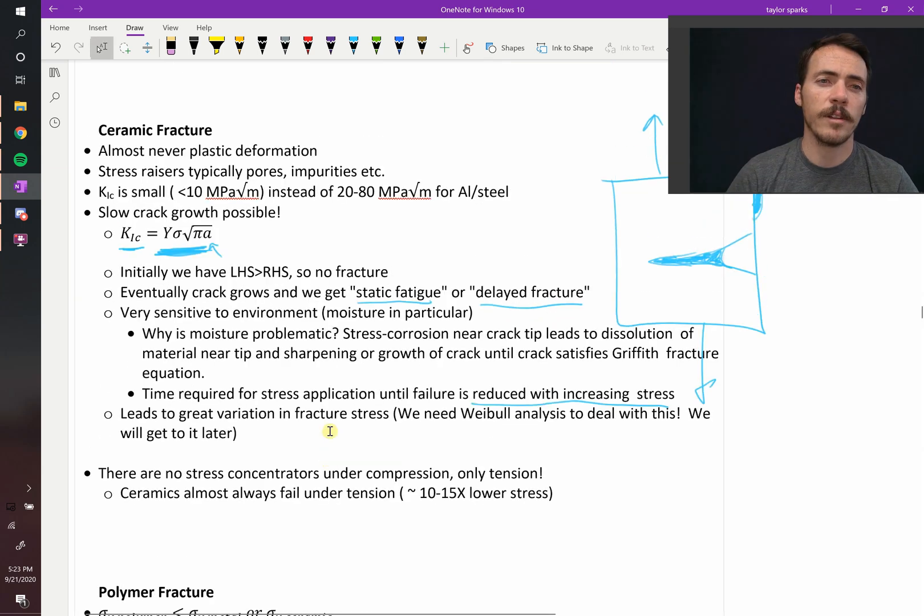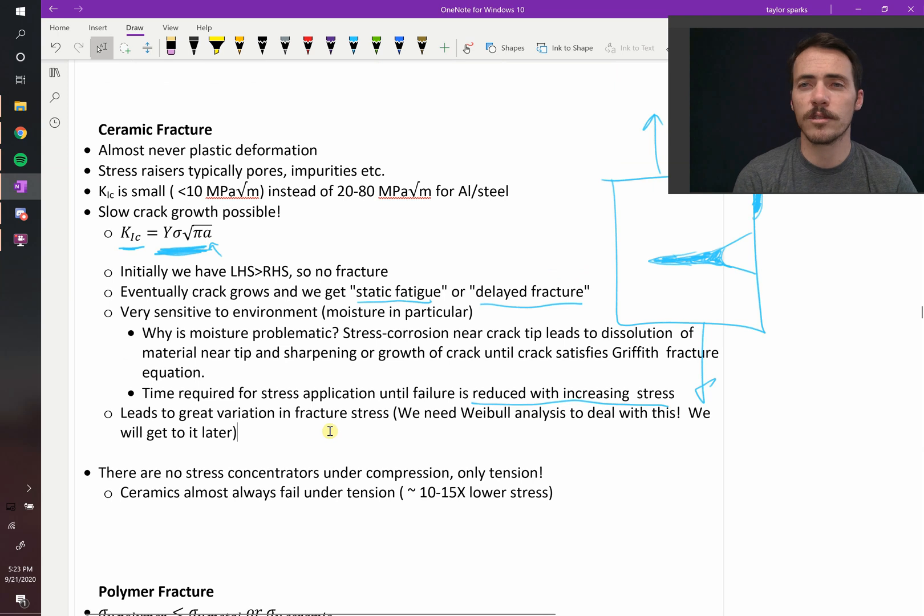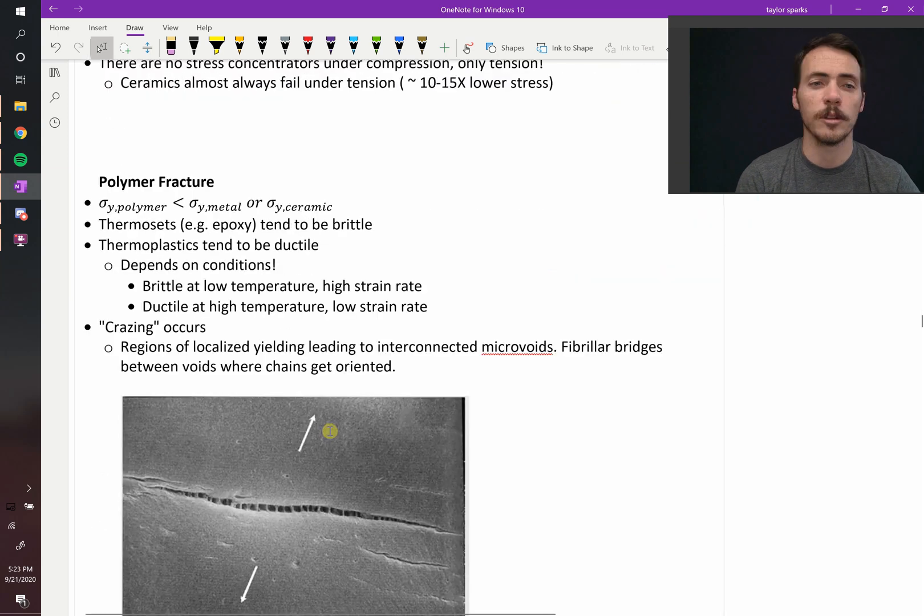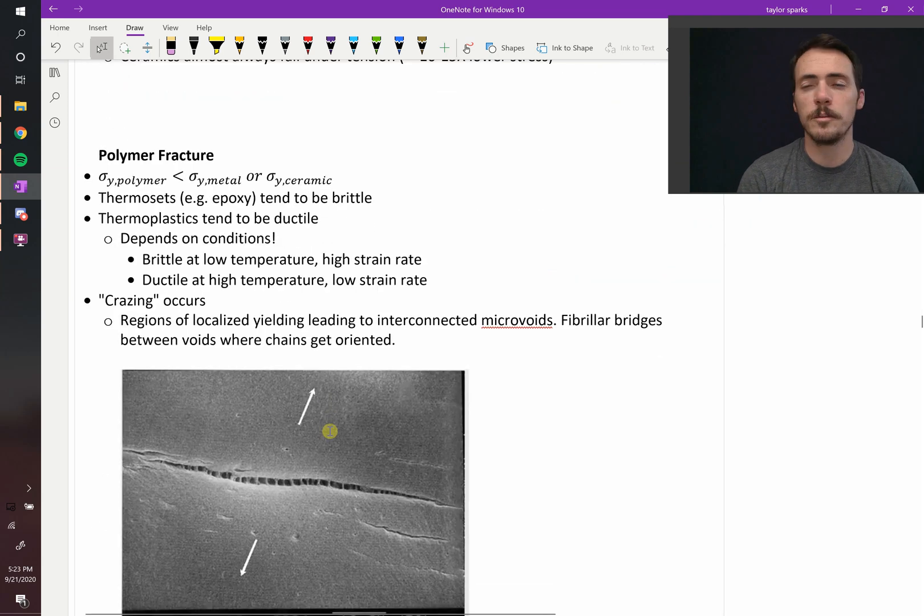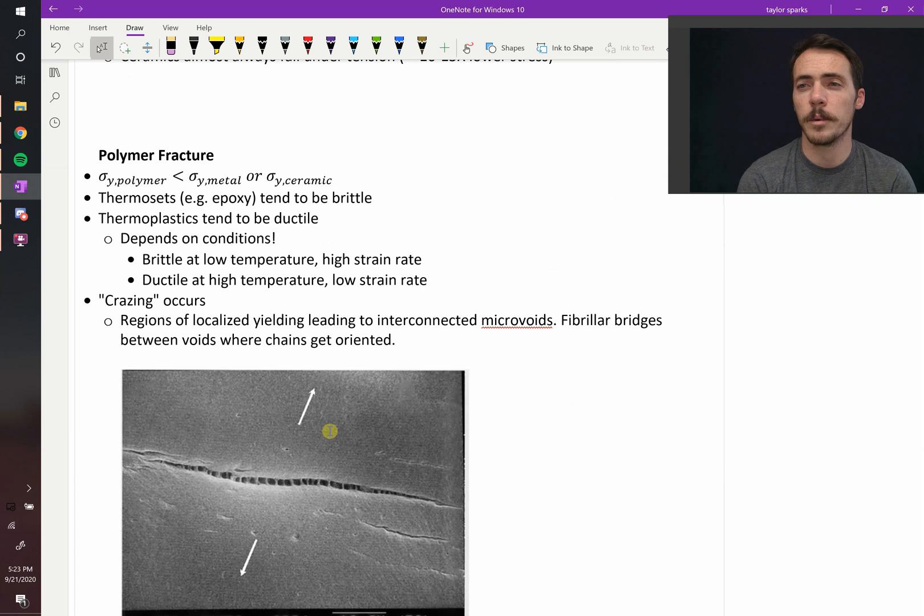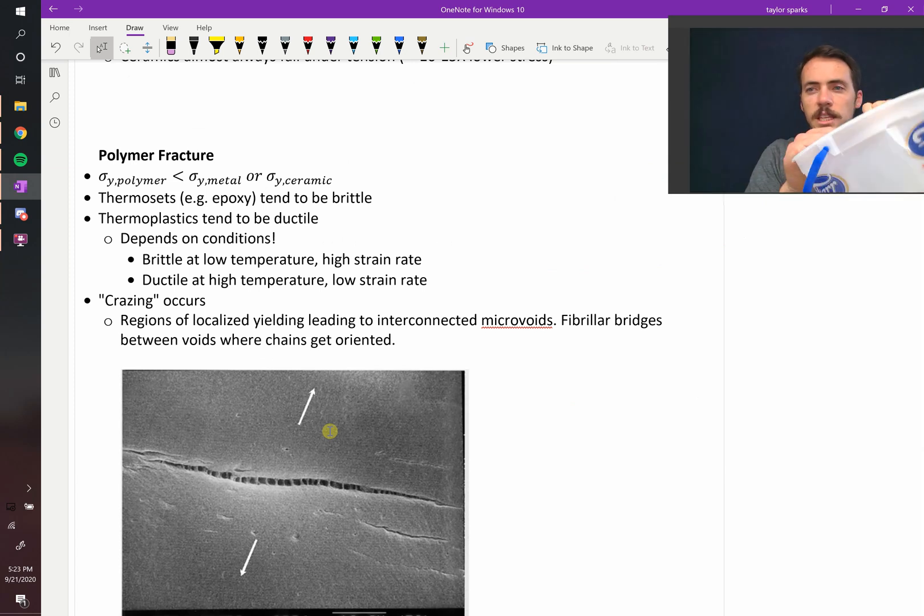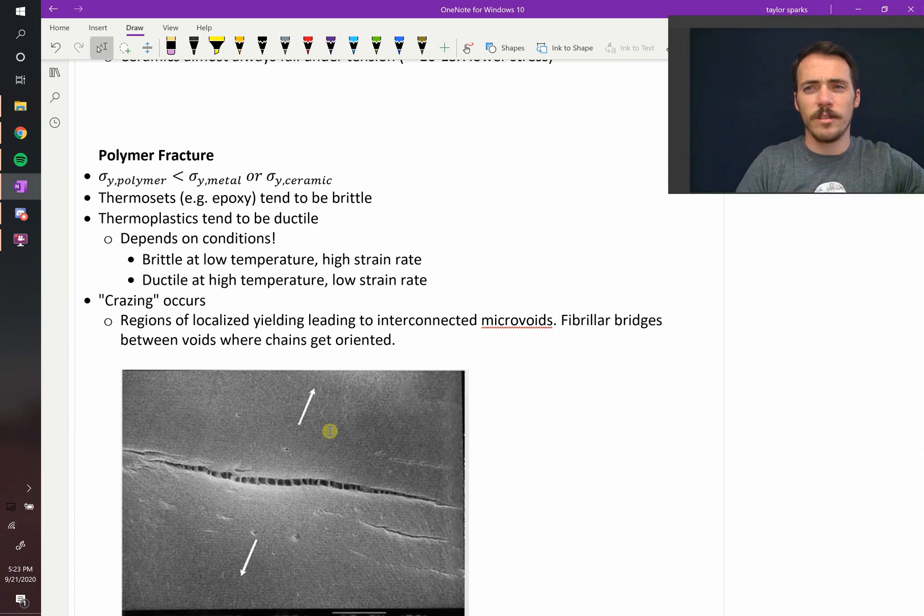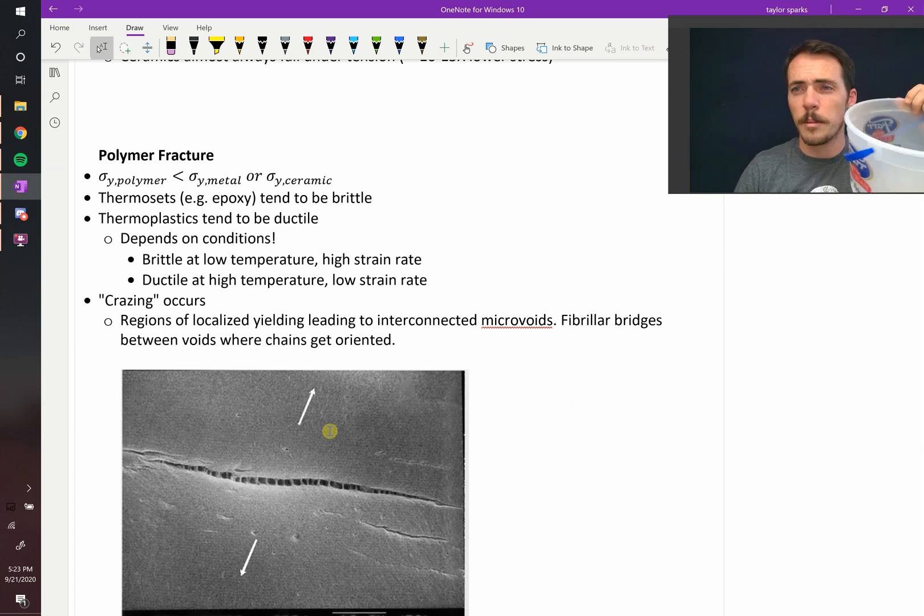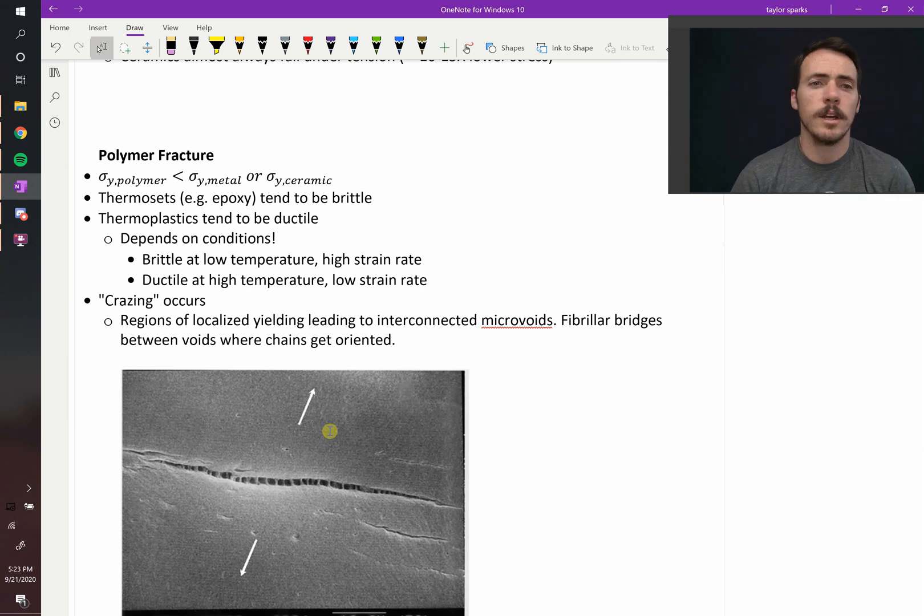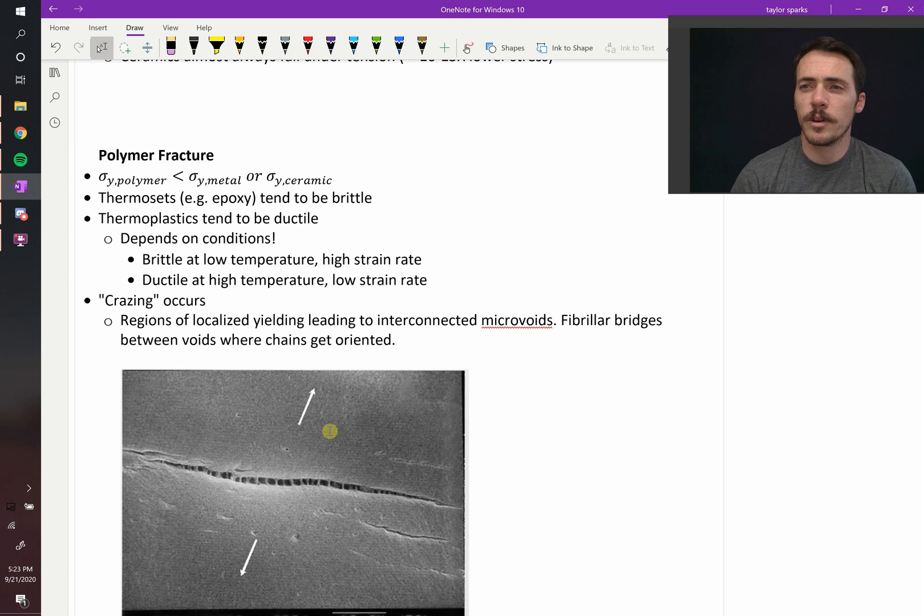Now, having described some of the nuances of ceramic fracture, let's turn our attention to polymers. How are they a little bit different? Well, generally speaking, the yield strength of polymers is much less than either a metal or a ceramic, and you know that. I can take this thing and I can make it yield and bend way easier than a big metal pot or a ceramic pot. They're just generally weaker materials.